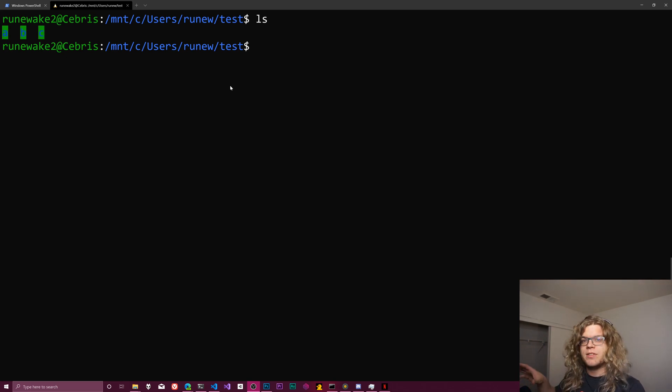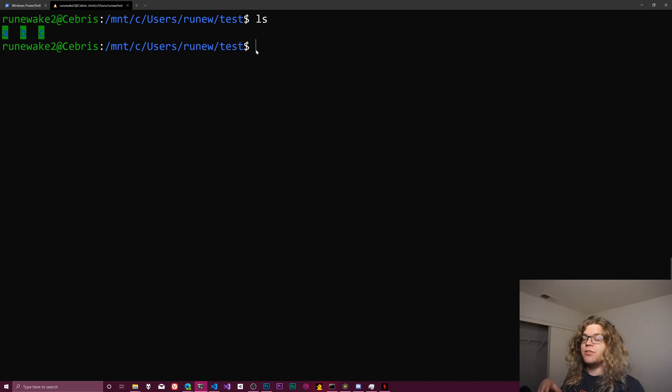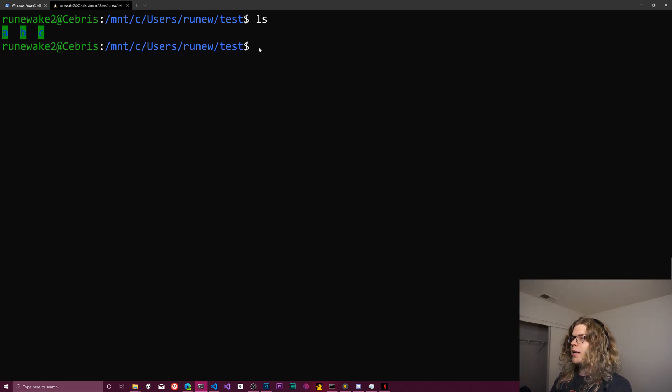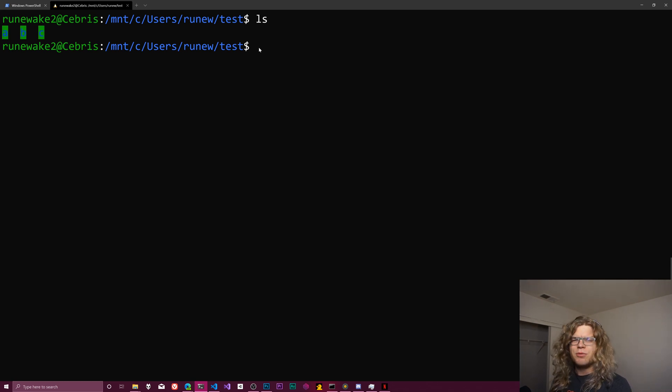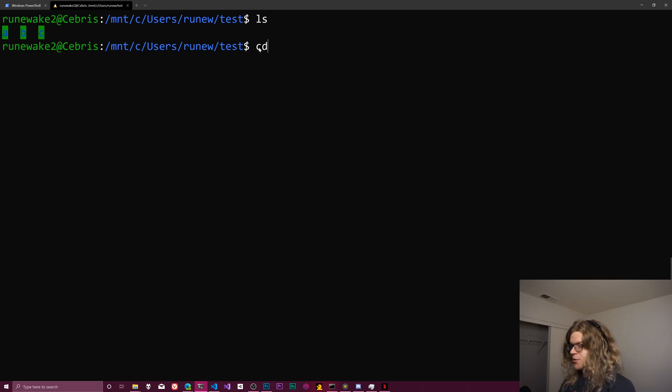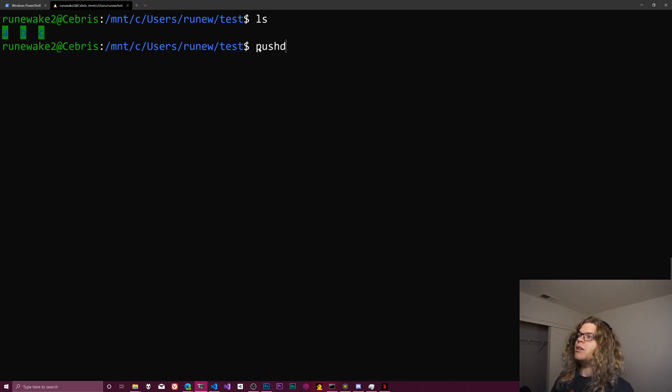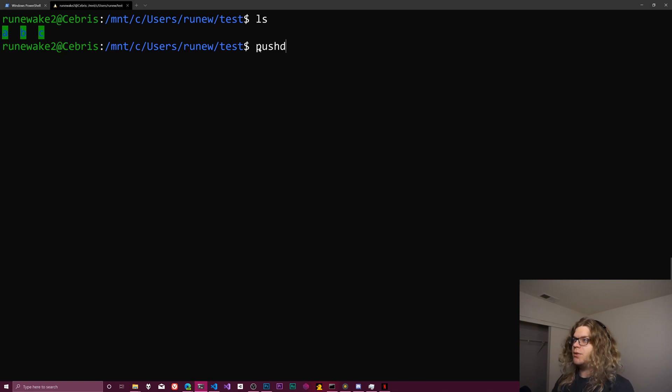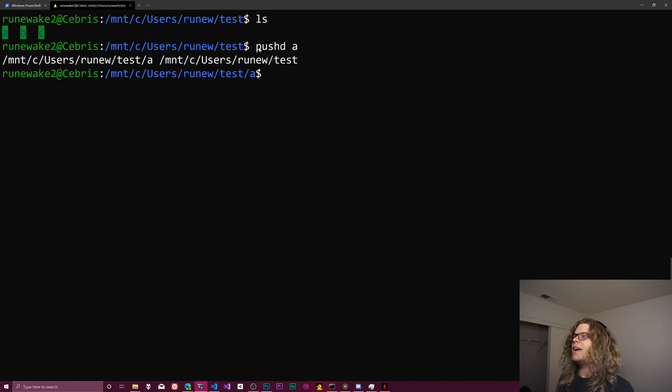We talked about this previously in the last video. We use pushd and popd to manipulate that stack, so there's really three commands for moving around. There's the cd or change directory, and there's pushd which is going to push a new directory onto the stack. So we would give this say a.